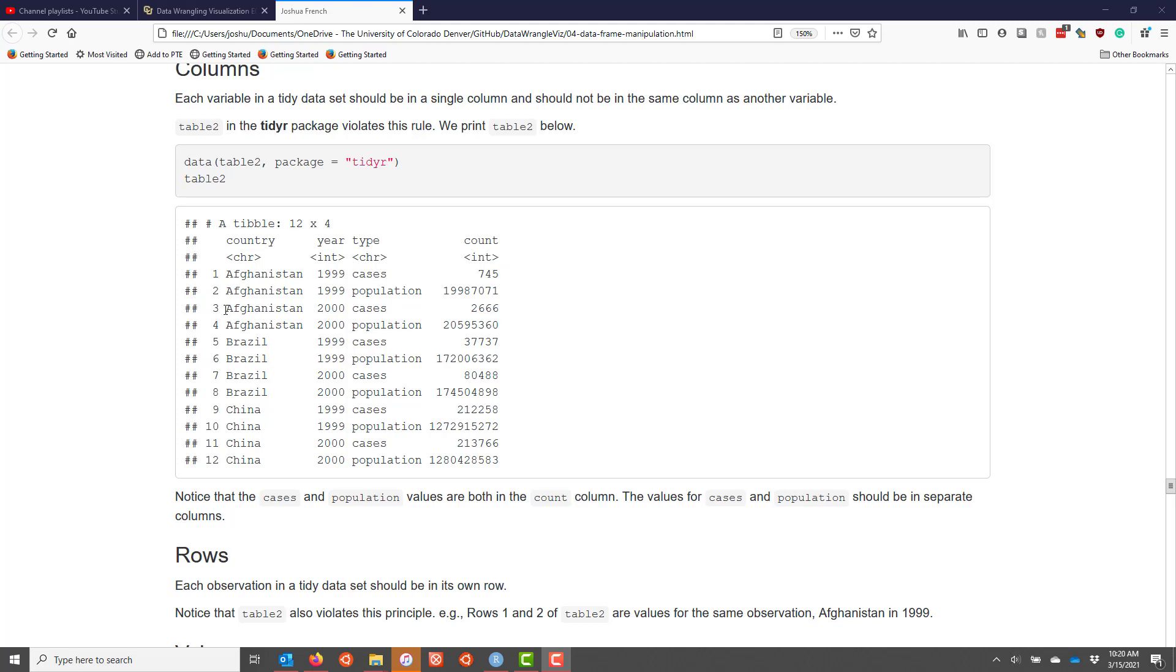The data for Afghanistan in the year 2000 is split across rows 3 and 4. For this to be a tidy data set, the information for Afghanistan in 1999 would have to be on a single row of the data set. Similarly, the information for Afghanistan in the year 2000 would also be on a single row of the data set.